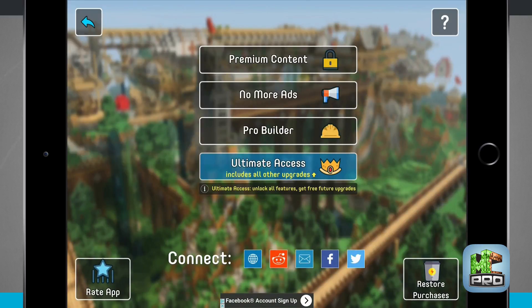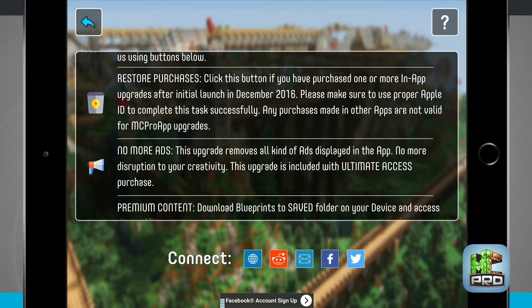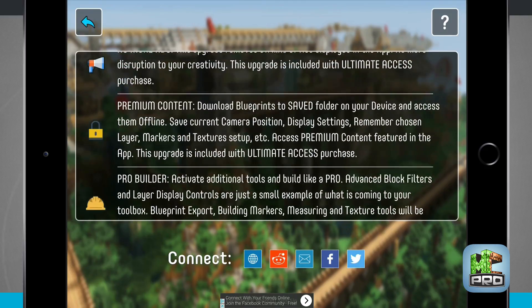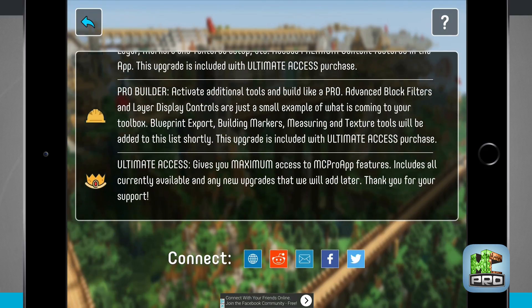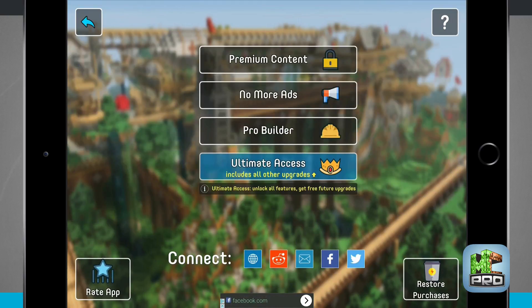In the options I can tap the question mark and view what premium content I'll be able to purchase for in-app purchases. I can get no more ads, premium content, pro builders, and even ultimate access. You can read what each one of these will give you in the description here in the box.